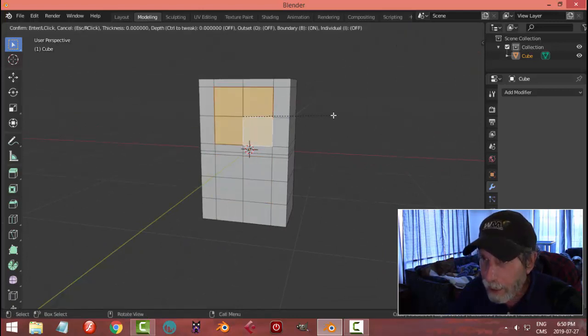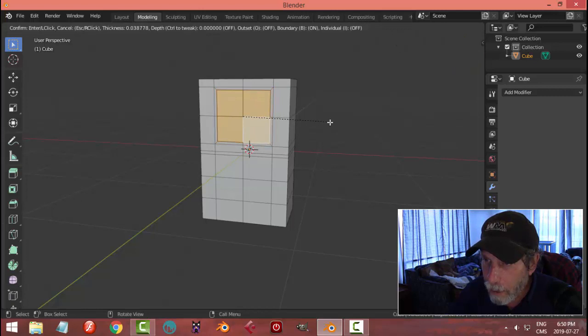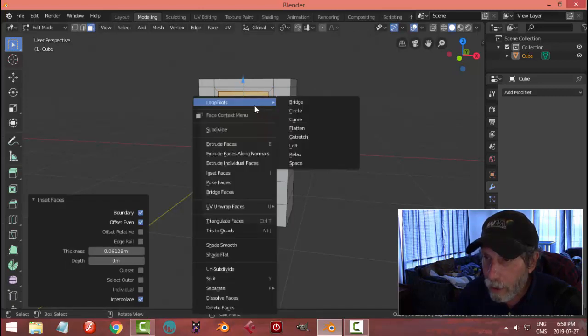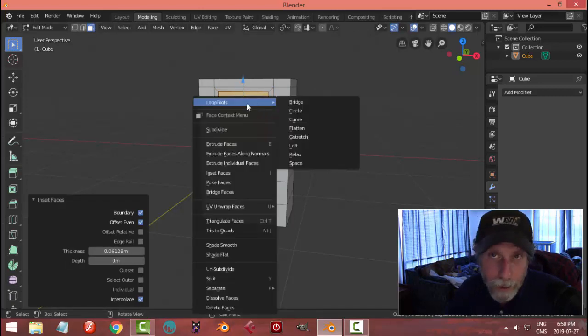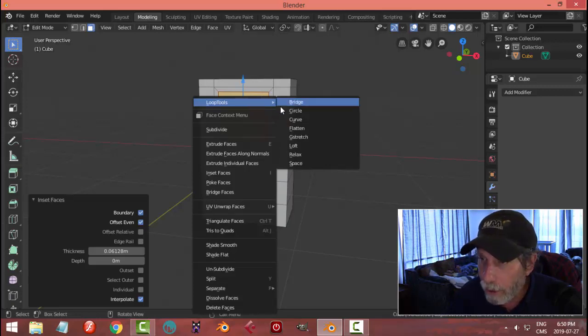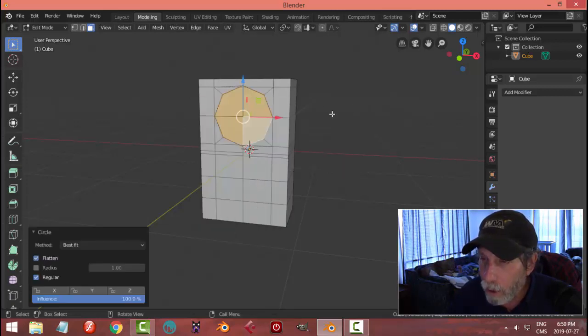Press I inset, pull it in a little ways and then right click, choose Loop Tools, which is an add-on that you probably already have installed. If not, you can go to user preferences and install it and choose circle.